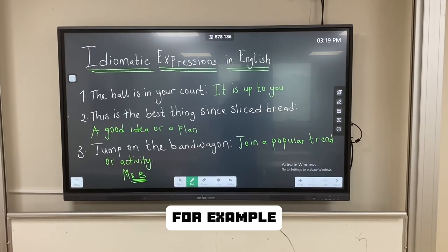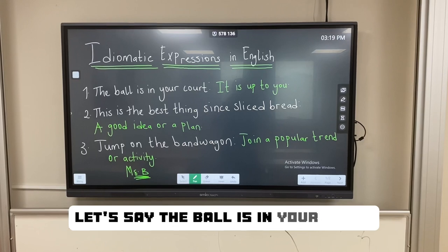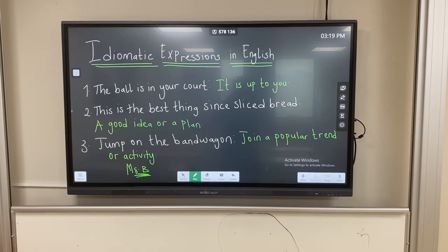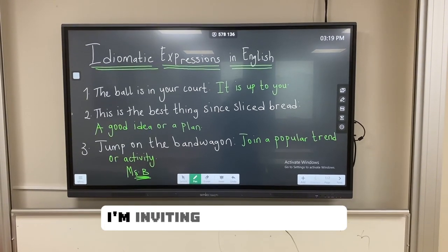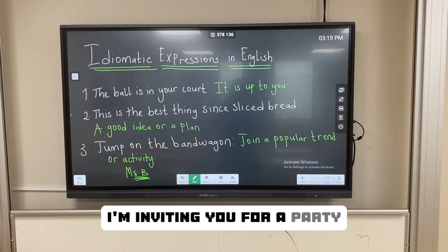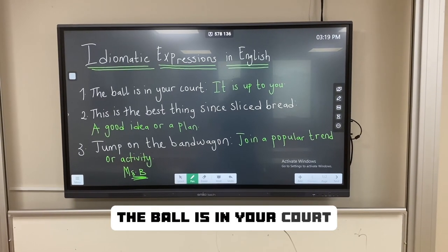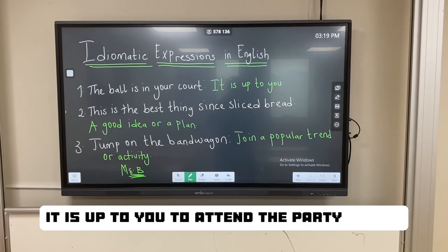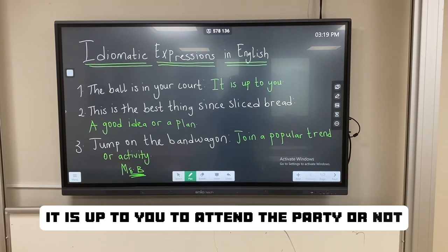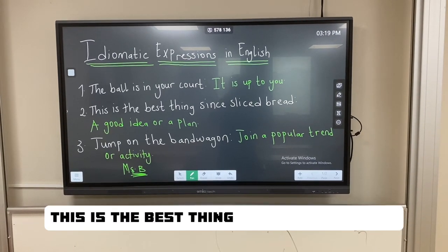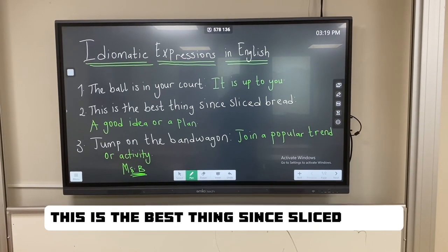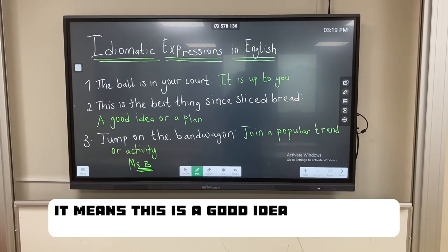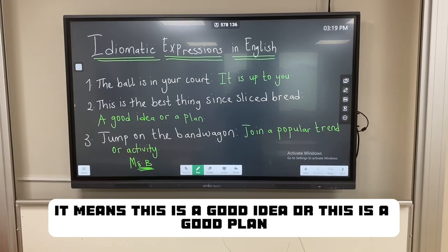For example, let's say 'the ball is in your court.' It means it is up to you. I'm inviting you for a party — the ball is in your court; it is up to you to attend the party or not. 'This is the best thing since sliced bread' means this is a good idea or this is a good plan.